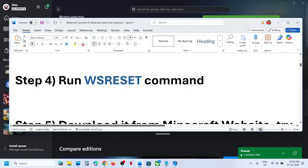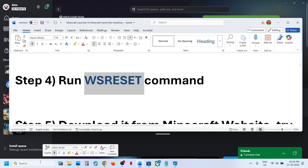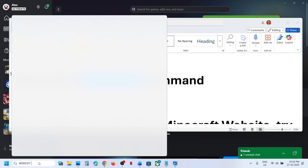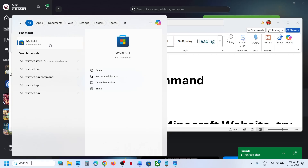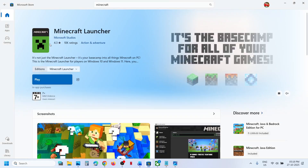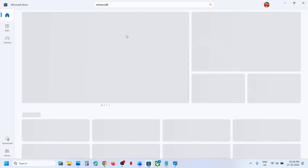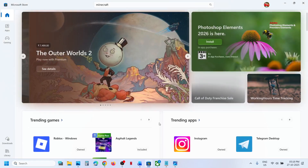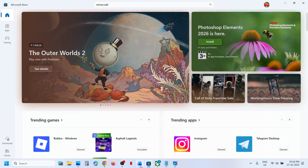Next, run the WSReset command. Type 'WSReset' in the Windows search box, then click on WSReset. This will relaunch Store and then you can check if the issue is resolved.